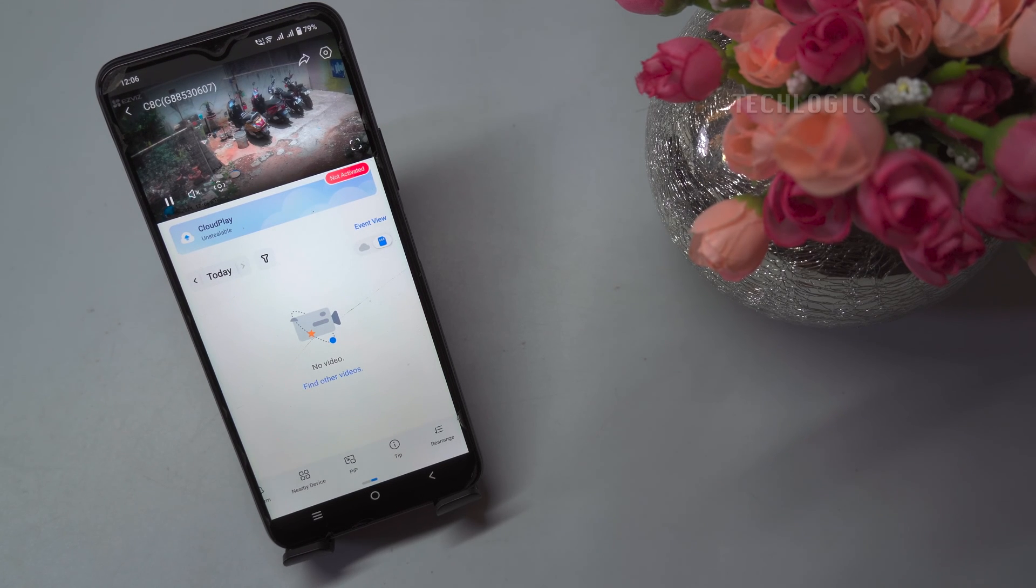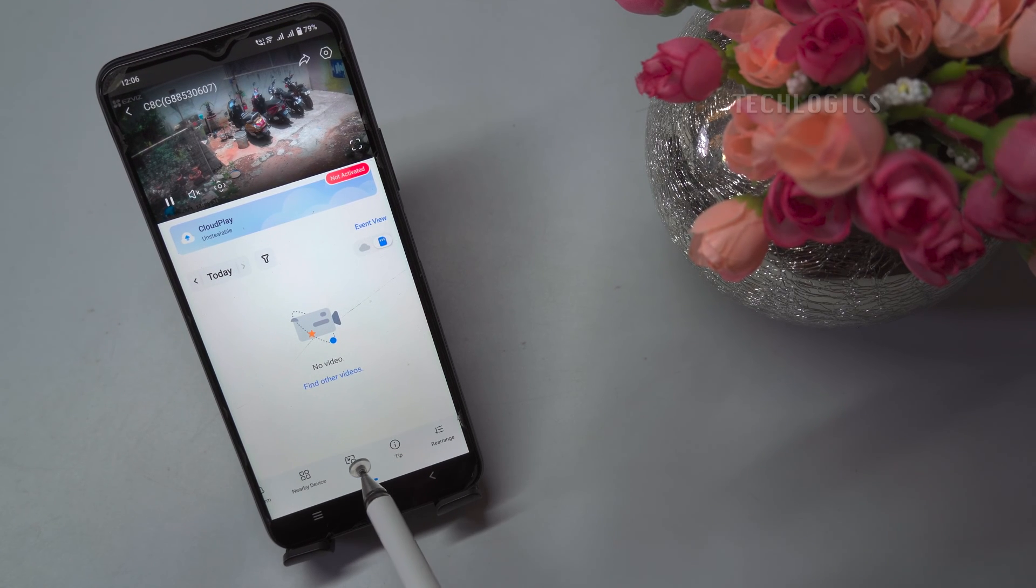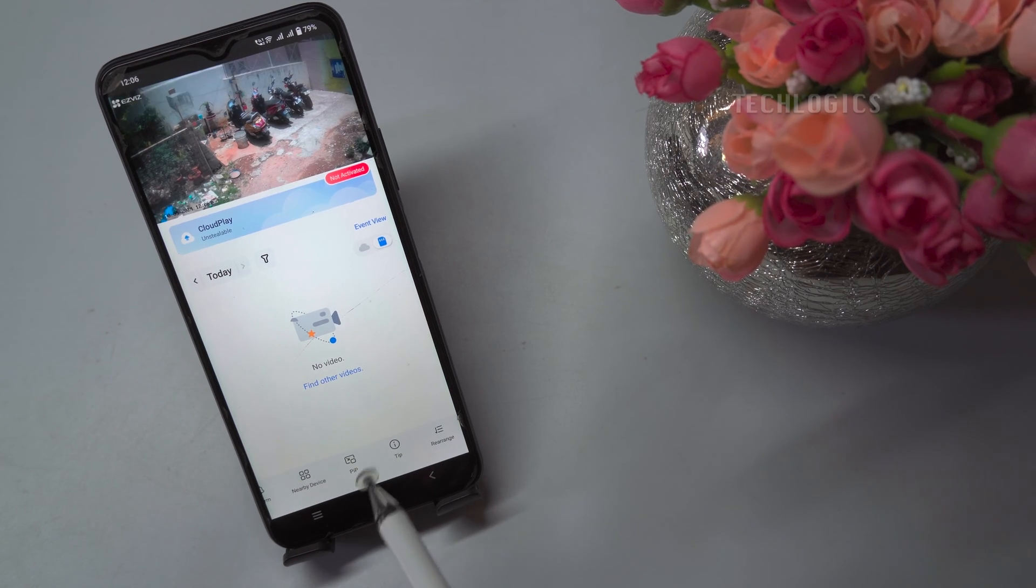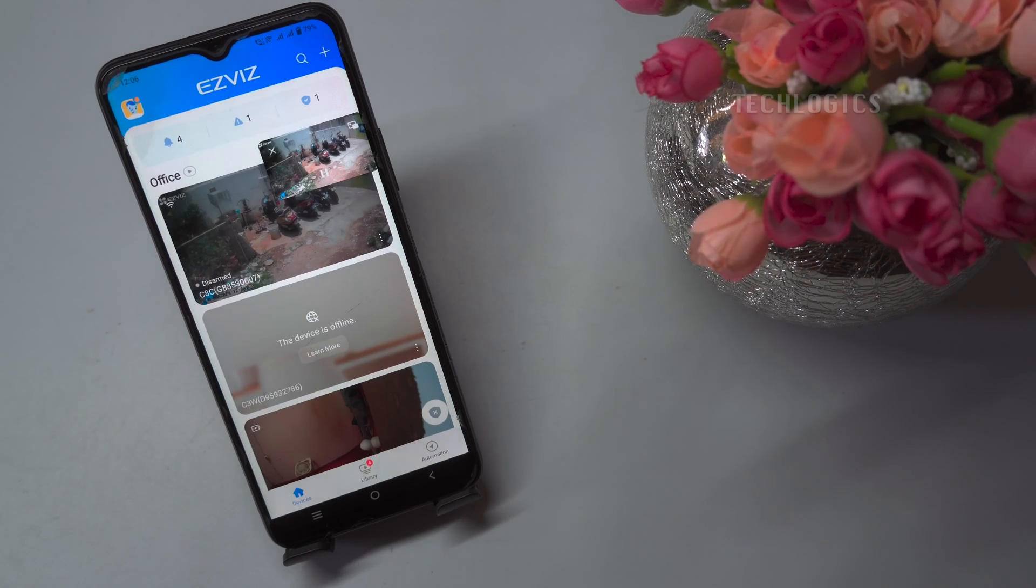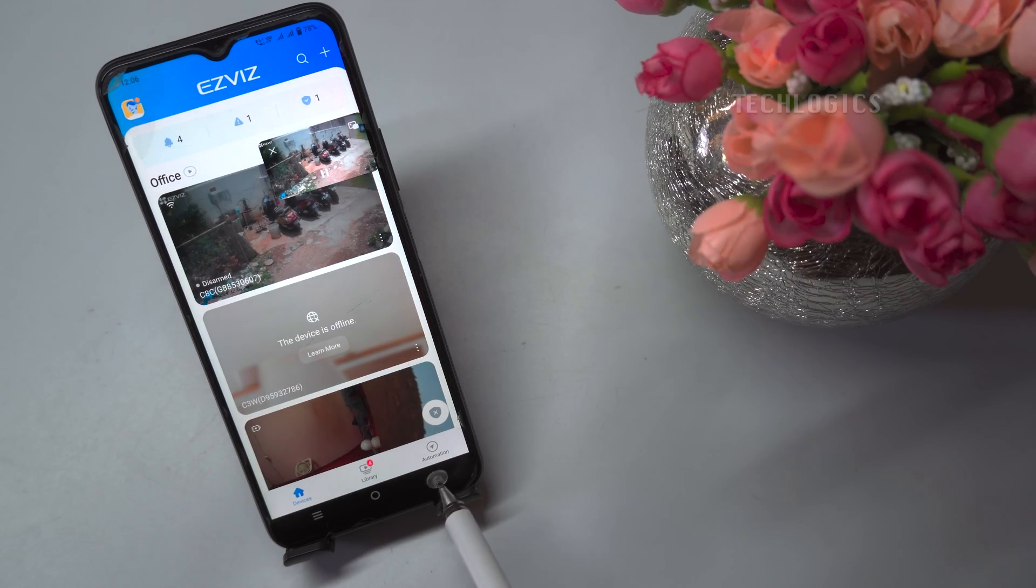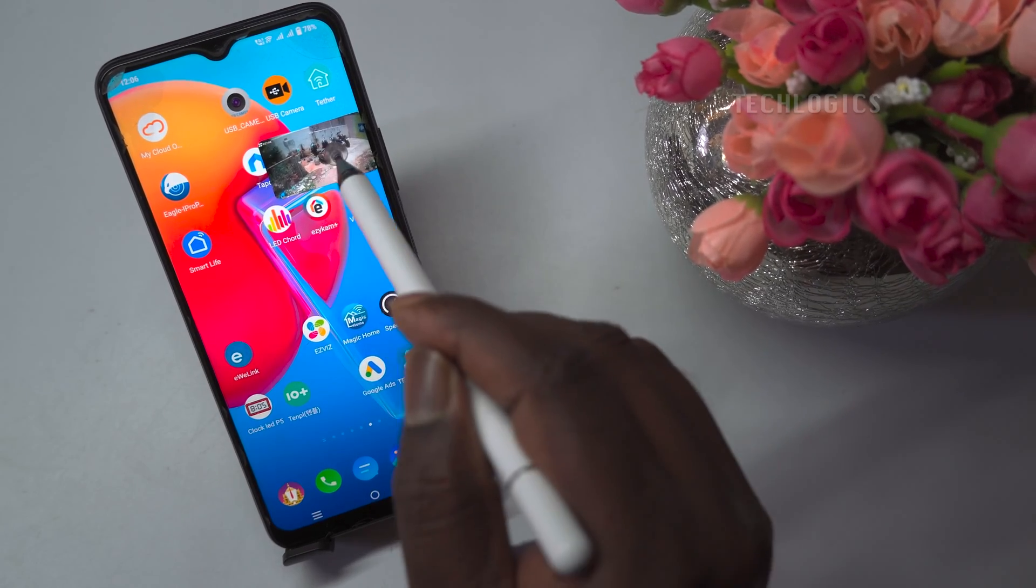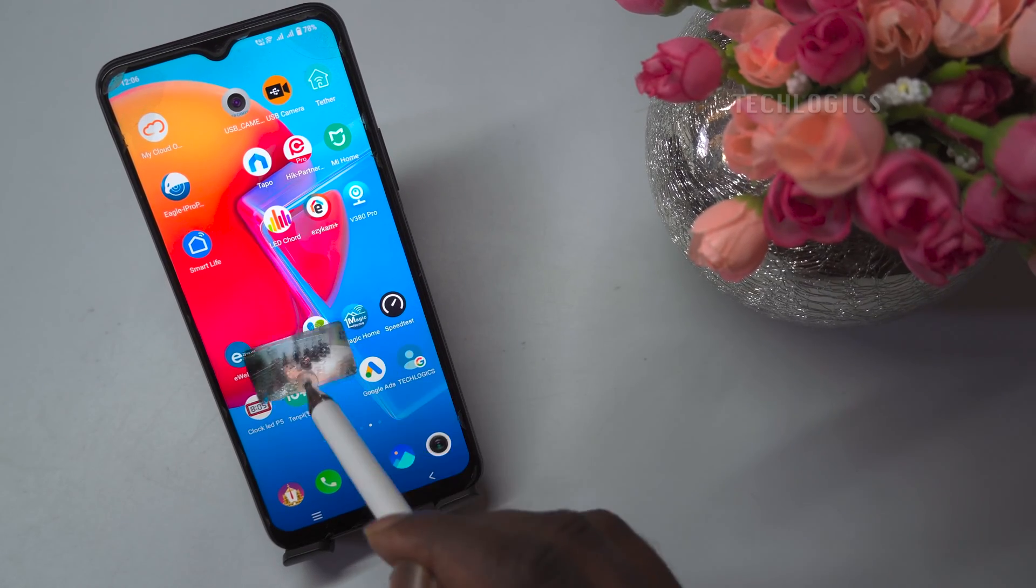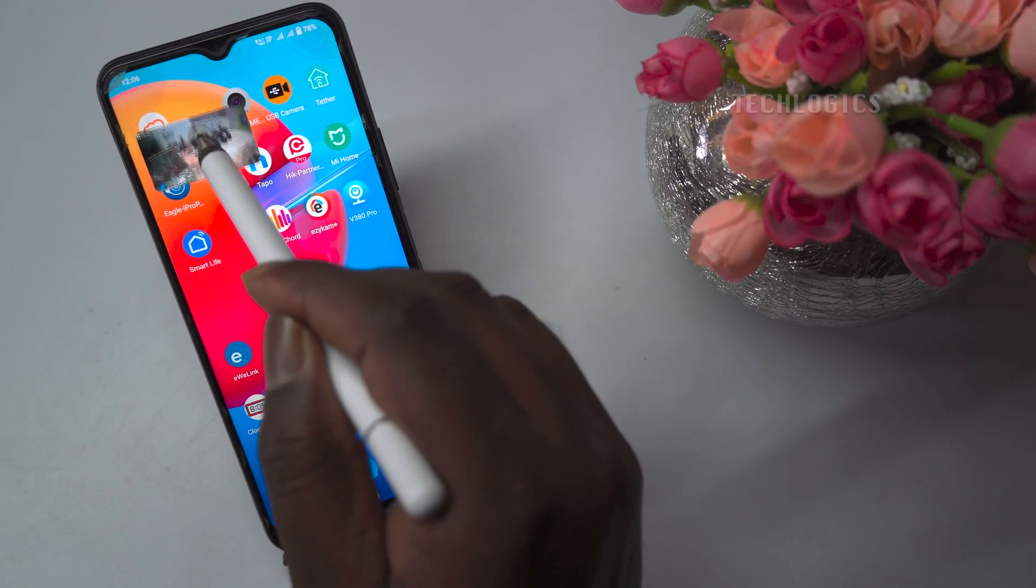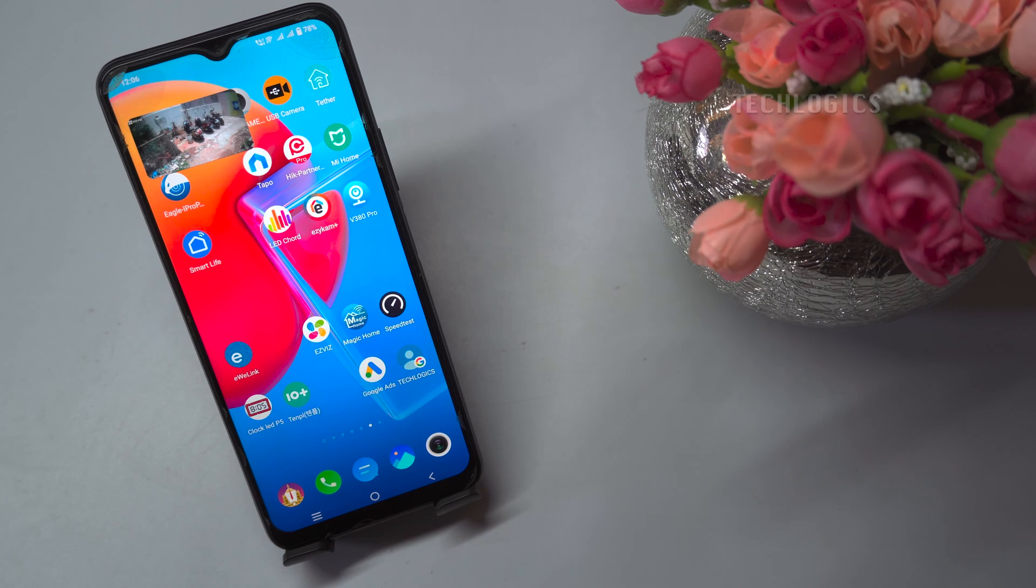Now click the PIP icon to pop up the camera floating window. You should now see a floating window overlaying the screen, allowing you to continue using other apps while keeping an eye on the camera feed.